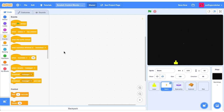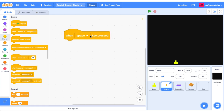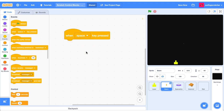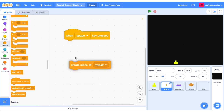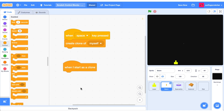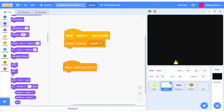Jump over to your beam sprite and head to the events category and look for when the space key is pressed. What we want to do is create a clone of the beam. Whenever we create a clone we want to do something when we start as a clone. The first thing we should do when we start as a clone is show ourselves. Hit the space bar and look, there is our beam.